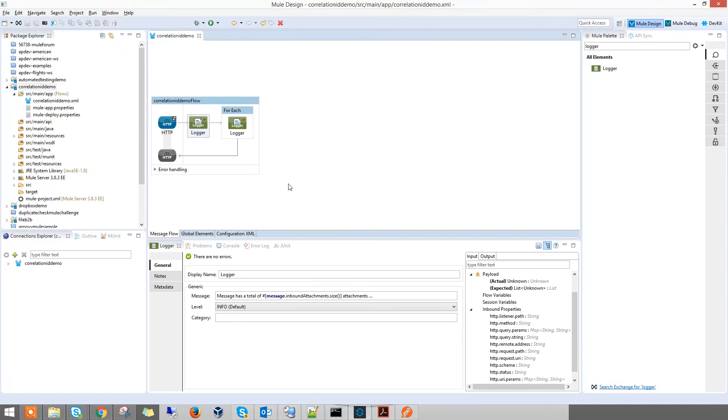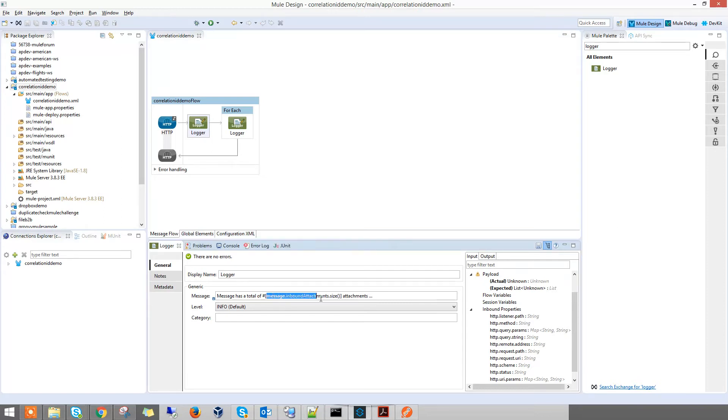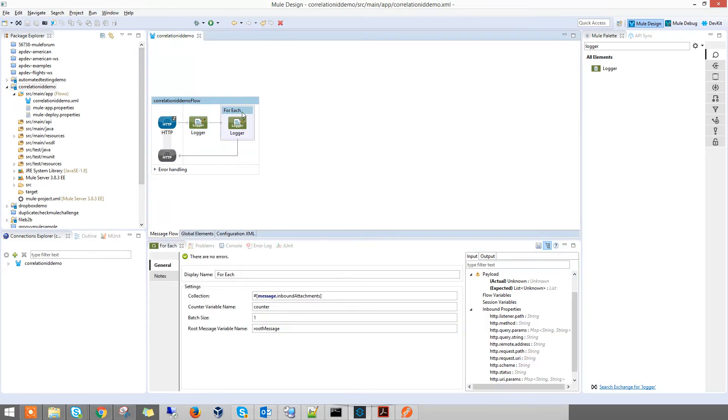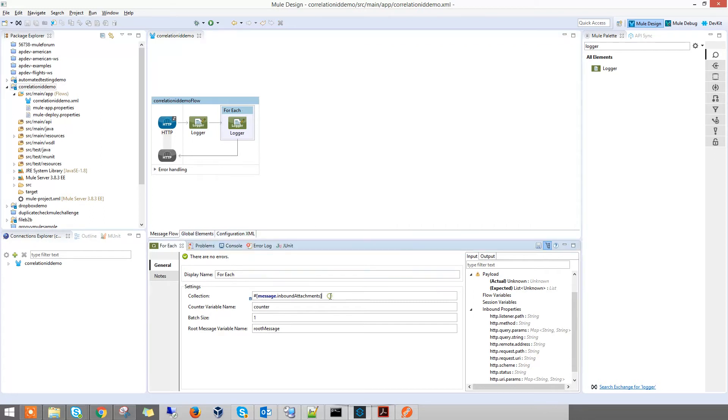So the first logger - what I've done is I've tried to look at the size of the inbound attachment. The message.inboundAttachment.size is to show me in the log how many attachments are coming to this flow. Because I need to loop through each attachment, I need a for each. In the for each collection, you just put inboundAttachment.